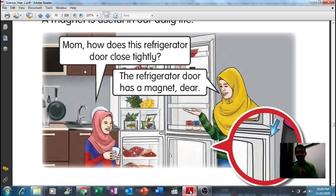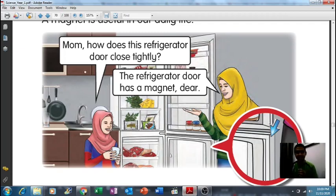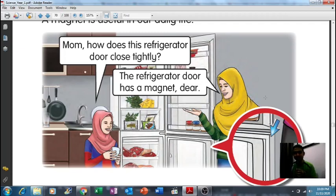Now we're going to see the first example. You can read with me: 'Mom, how does this refrigerator door close tightly?' 'The refrigerator door has a magnet, dear.' So you can see here, this is the magnet at the door of the refrigerator. If you have a refrigerator at home, try to see where the magnet is — there's a magnet behind the door.